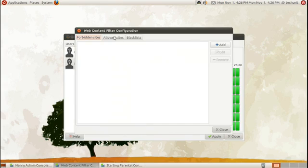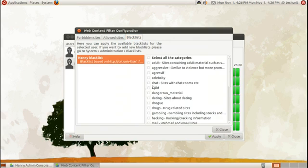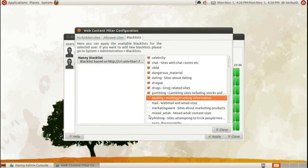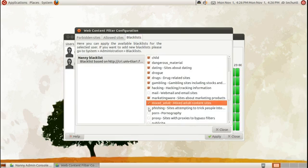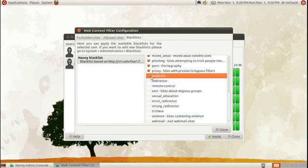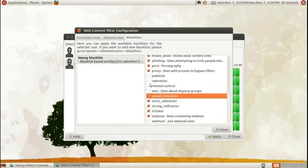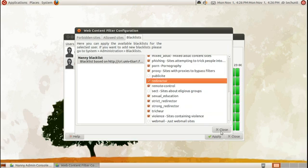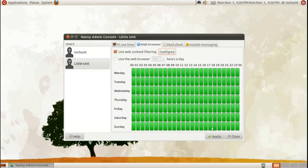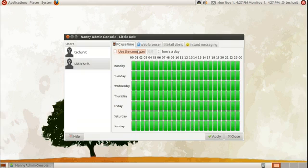Check 'Use Web Content Filtering.' You'll have to configure the web content filtering, and you can use the pre-downloaded blacklist. Check the things you want to block for that specific user on the left, click Close, and when you're ready to continue, click Apply.